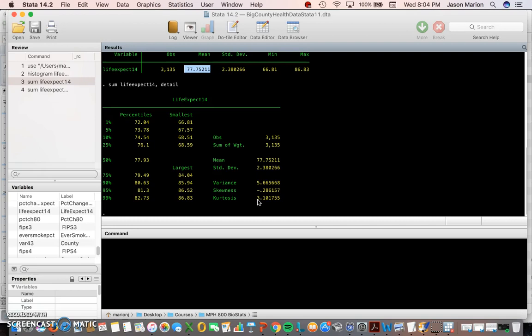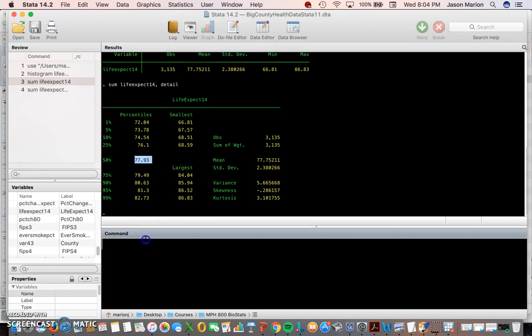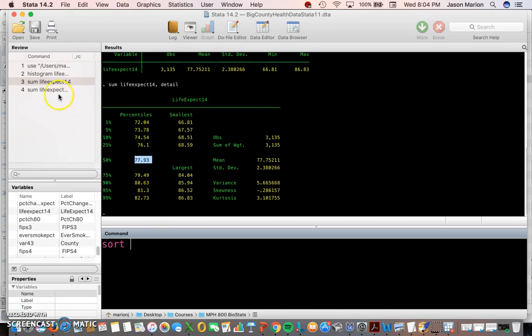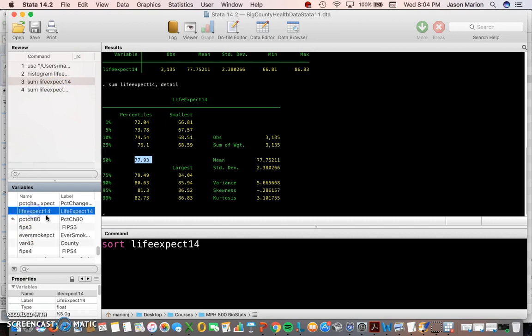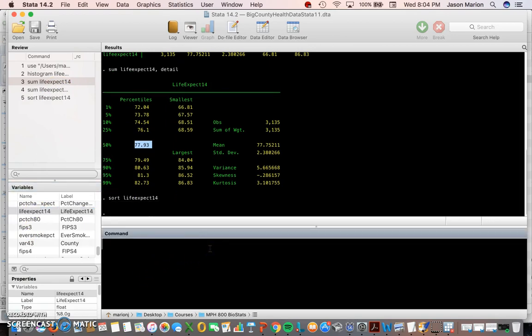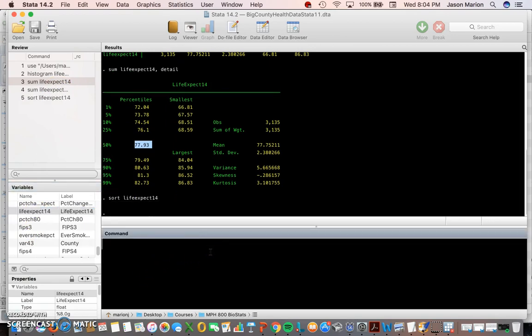If you want to see the median for yourself we can sort the data. This will sort by typing 'sort', it will sort them from lowest to highest. I can type in 'sort' and then I can click on the variable life expectancy and it will sort the data for me.